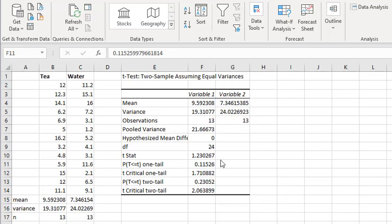I cover what is the p-value and hypothesis testing in my other YouTube videos. Thanks for checking in. I'll see you in the next video.